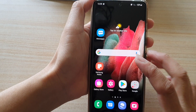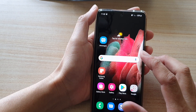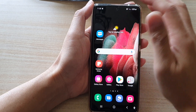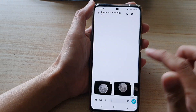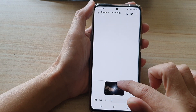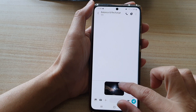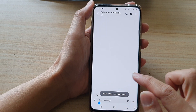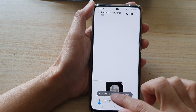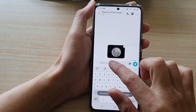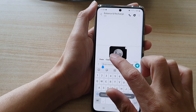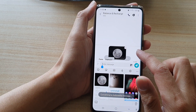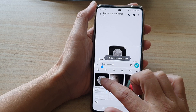You can also paste an item from the clipboard to other apps, such as Messages. In Messages, touch and hold inside the text box and tap on 'Paste'. You can also touch and hold to bring up the clipboard, and tap on the item to paste it into the message.